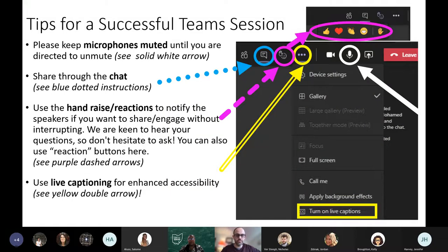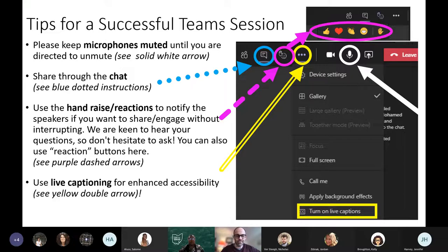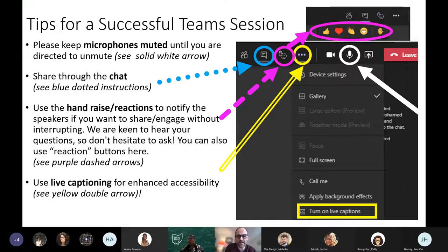Just a few tips here for a successful Teams session. Please keep your microphones muted until you are asked to unmute or until we have open Q&A. At the top, you'll see a little microphone button where you can click to mute yourself. If you want to share your questions, thoughts, kudos, et cetera, you can do that in the chat, which is highlighted in blue on this slide — a little bubble icon at the top of the screen. Please use the hand-raised reactions to notify the speaker if you want to share or engage without interrupting. We are very keen to hear your questions, so please do ask them.